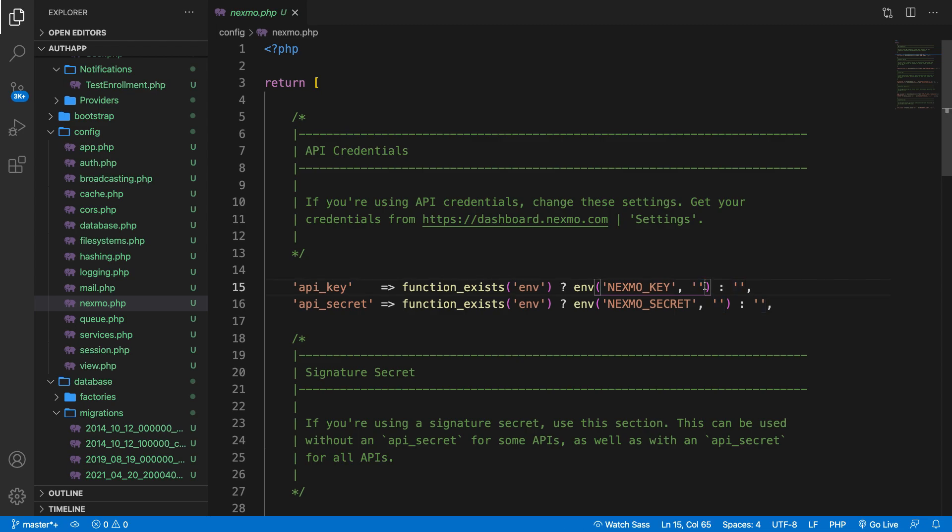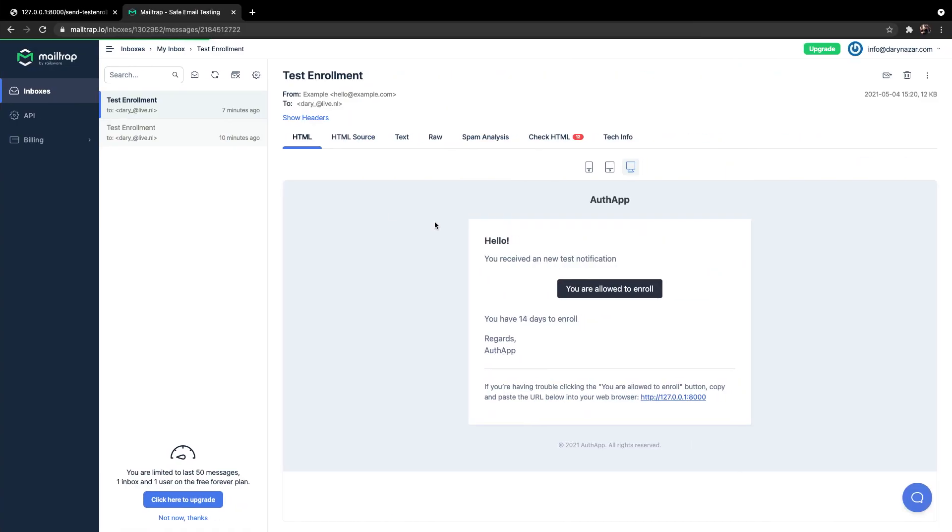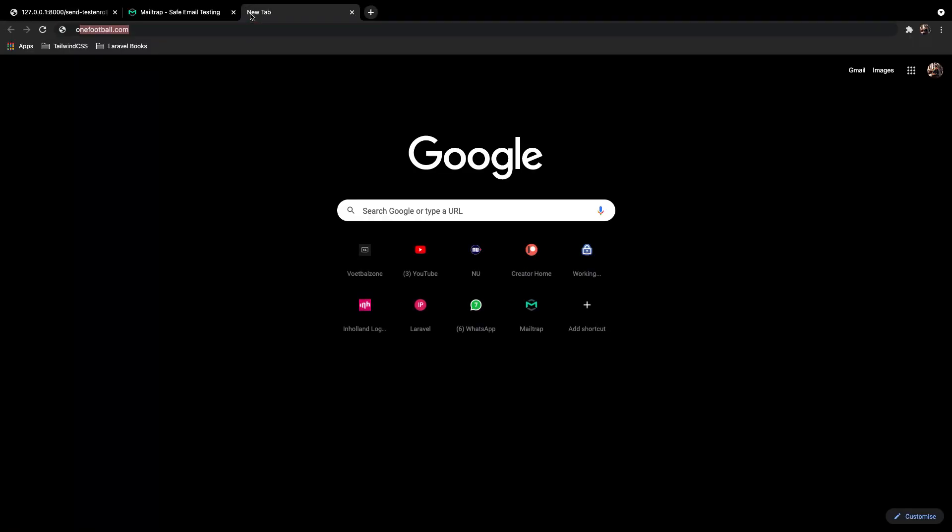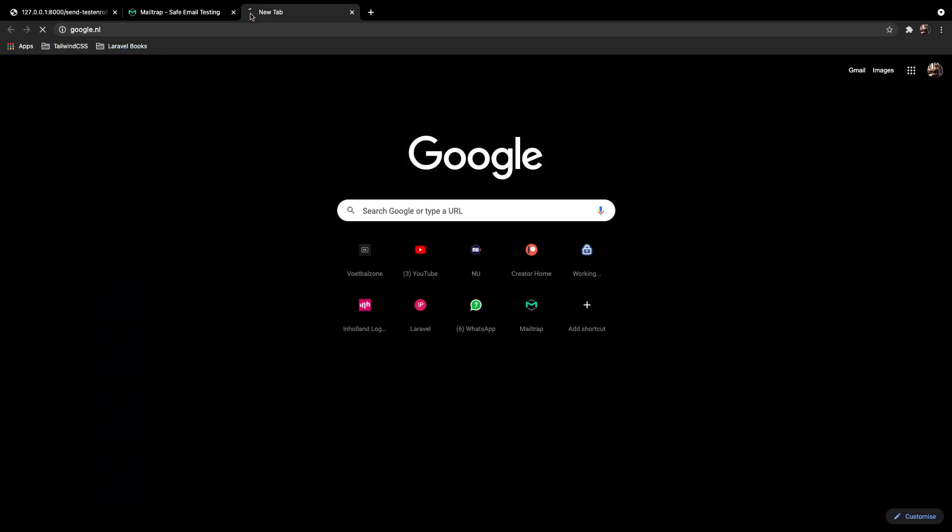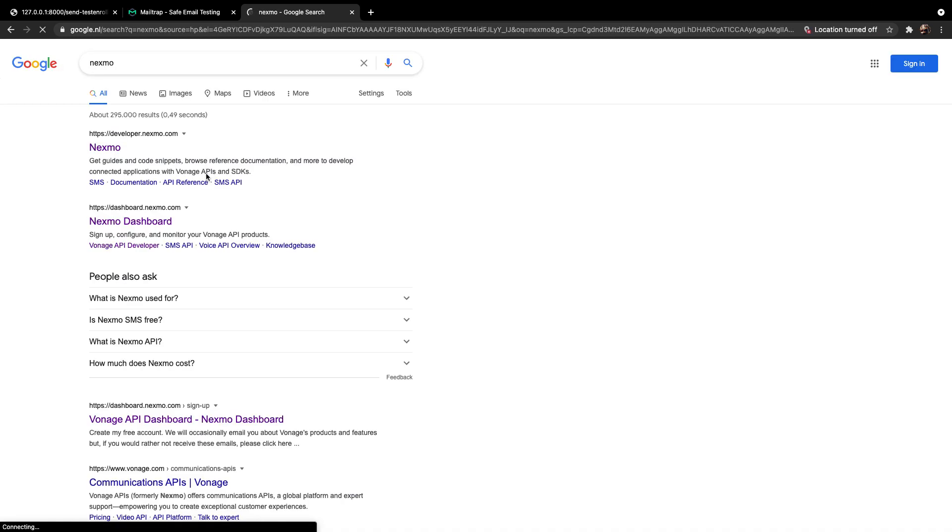So let's set up our Nexmo account. Let's go to Google Chrome. Let's open a new tab and go to Google. Right here, let's write down Nexmo. And we need the second link or the first one, Nexmo developers.nexmo.